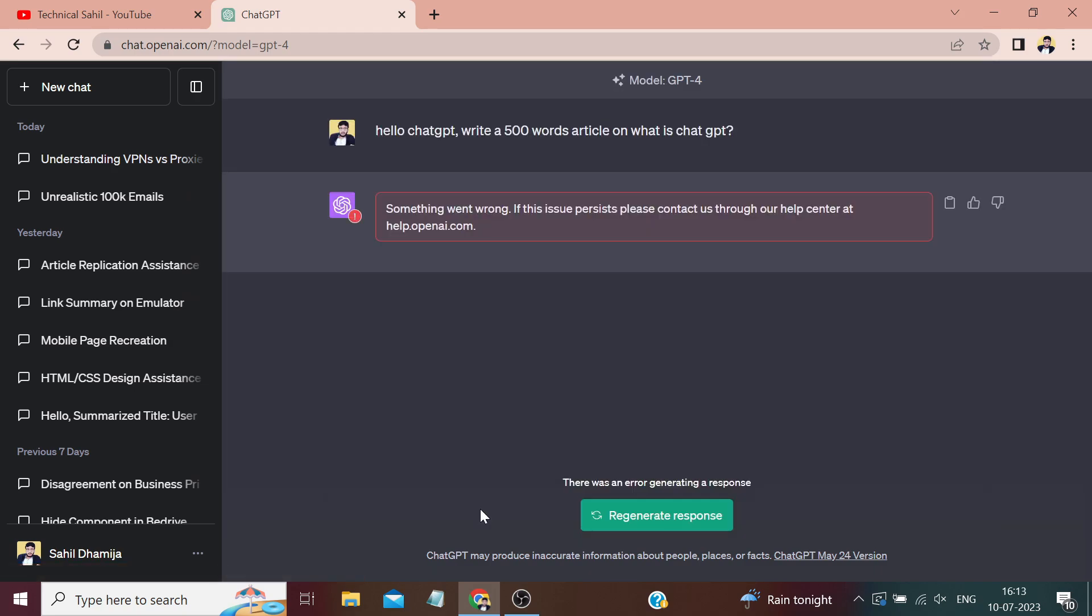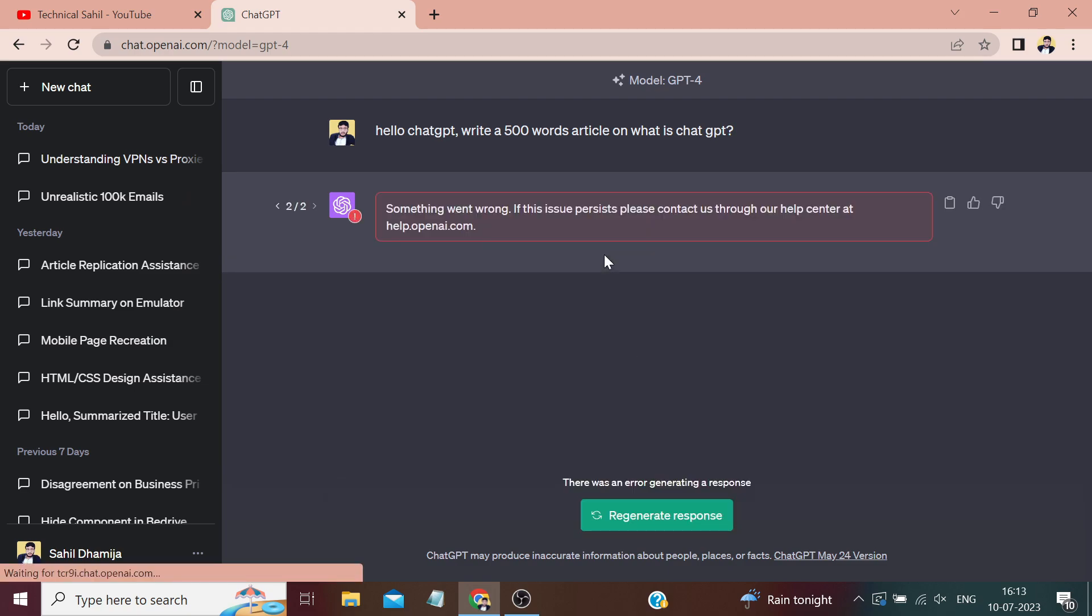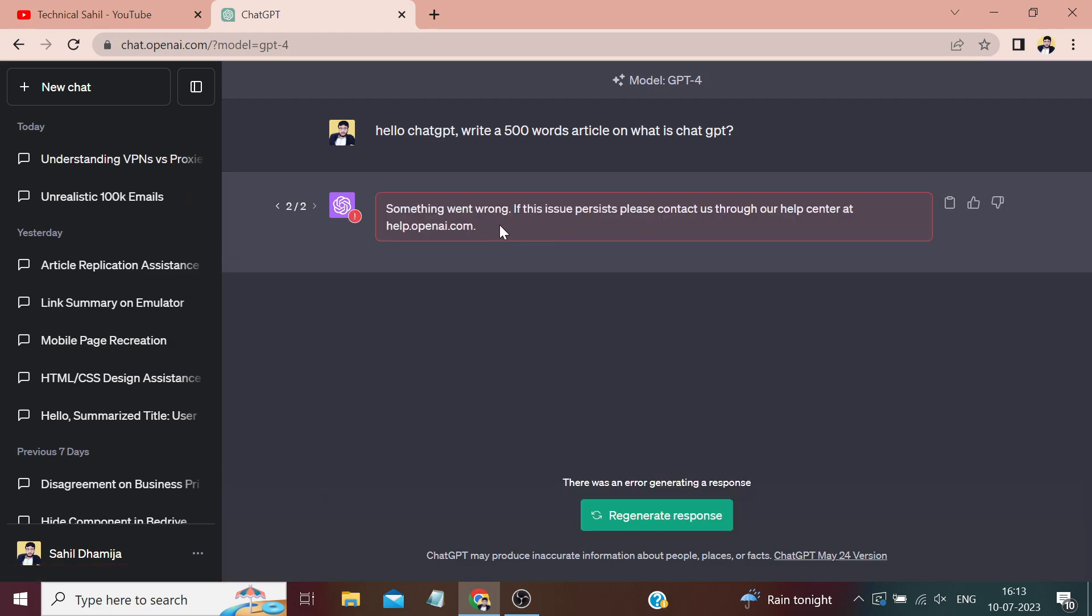You can see that I am encountering this 'something went wrong' error without any apparent reason. This error persists regardless of how many times I click on regenerate response or continue in a chat conversation which was already working a few minutes back.